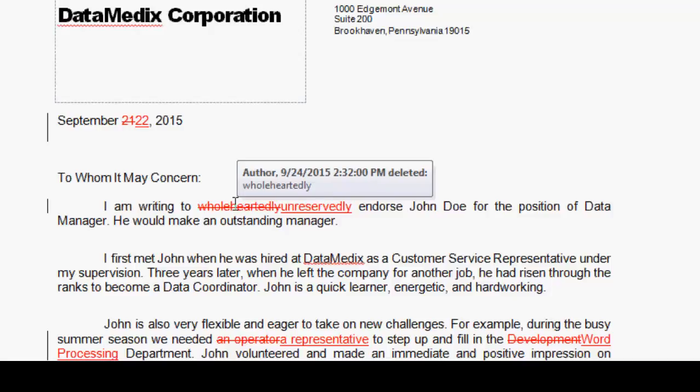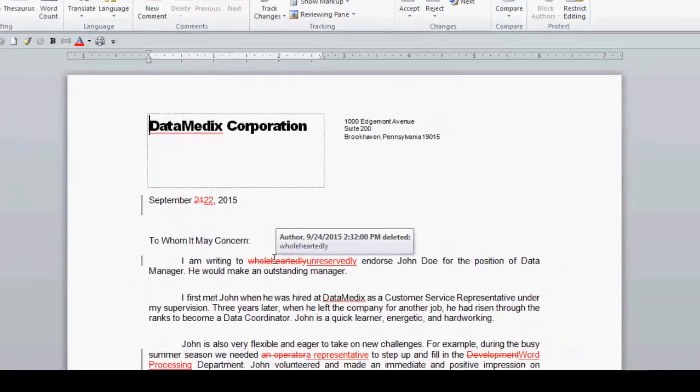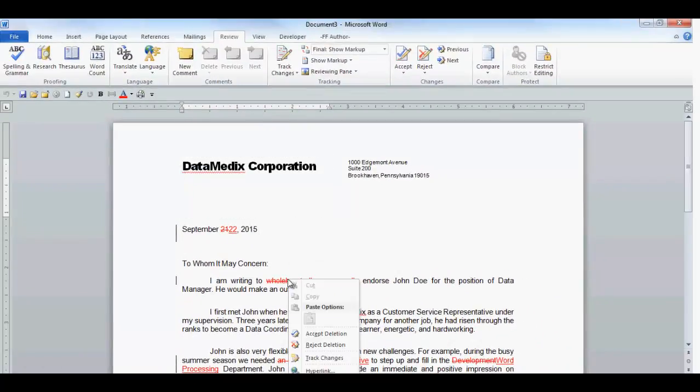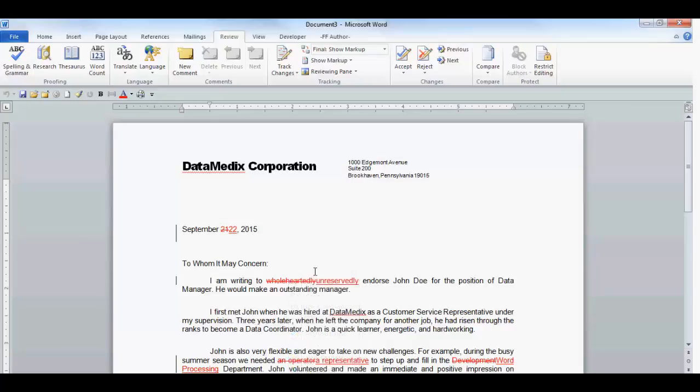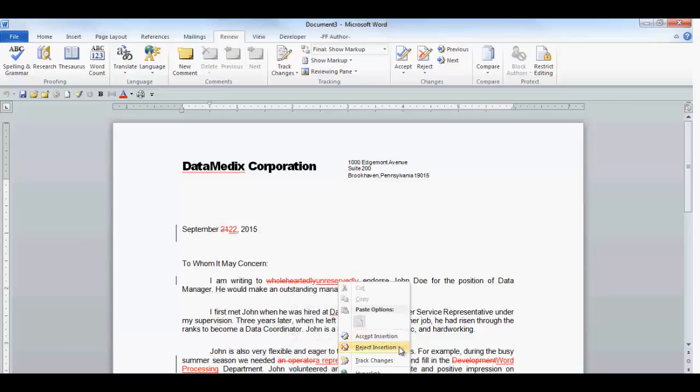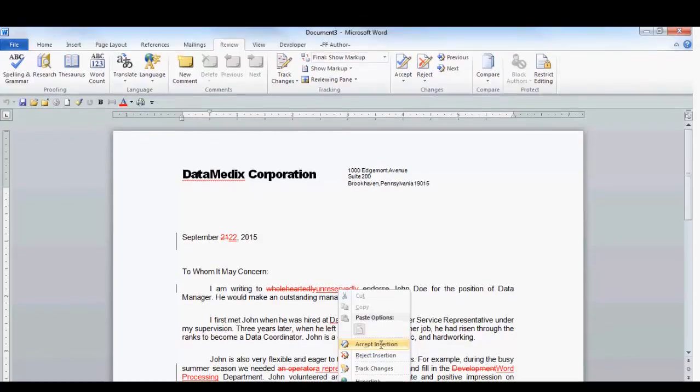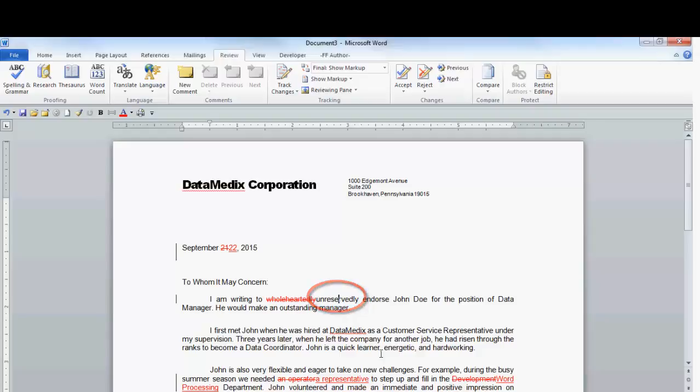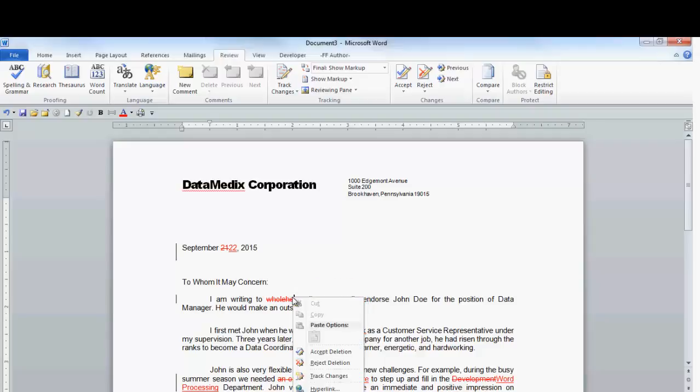If I right-click on the change, a menu will be displayed, where I can also accept or reject the change. The menu will change depending on the type of change. For strikethrough items, you will have Accept and Reject deletion choices, while an inserted change will have Accept or Reject insertion. When you make a selection, such as Accept Insertion, the color of the text will change to the default text color in the document. If you accept the deletion, it will no longer be displayed.